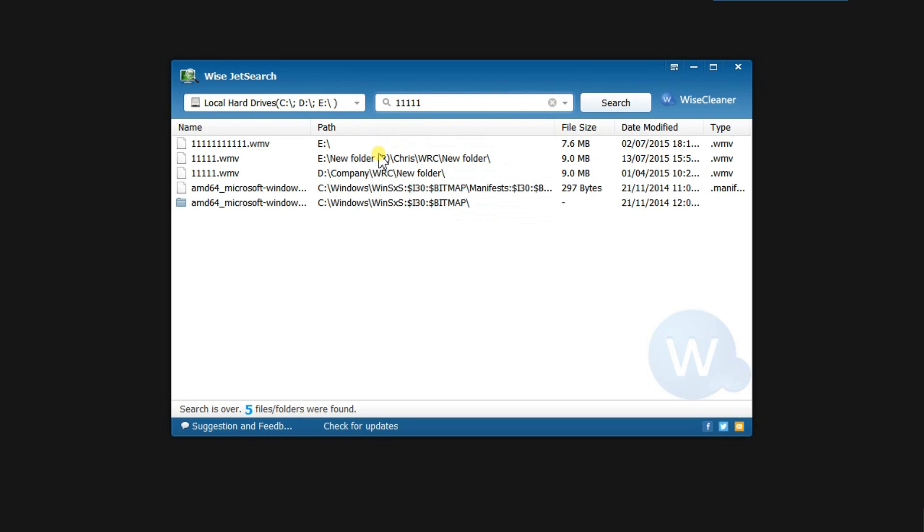The results are displayed in the form of a list that contains details such as name, path, size, and the date when it was last modified. You can sort the files according to any of these details.